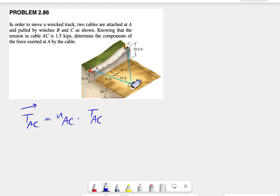The easiest way to solve this is to find the coordinates of A and C. If we find the coordinate of C and subtract that by the coordinates of A, we can get vector AC. From AC we can simply find the unit vector n_AC, and after that it would be pretty straightforward.